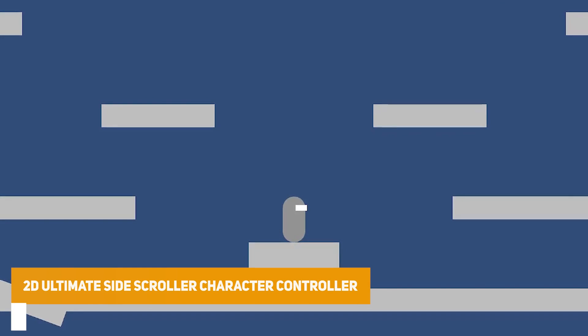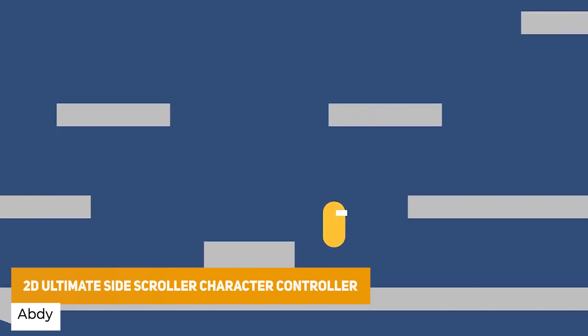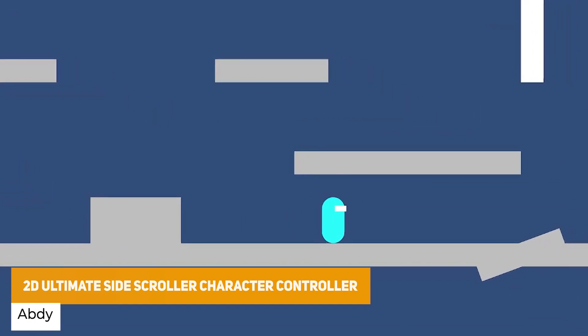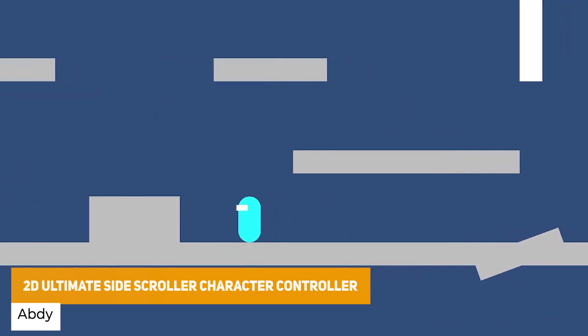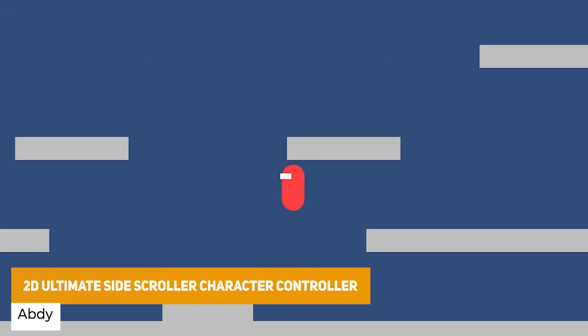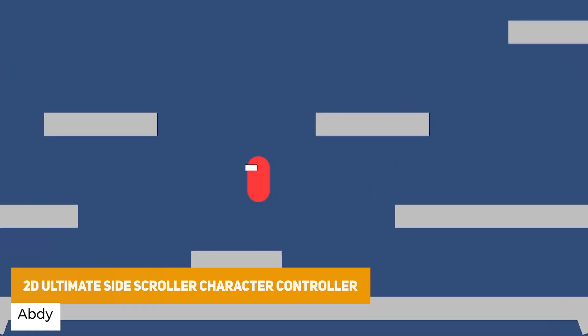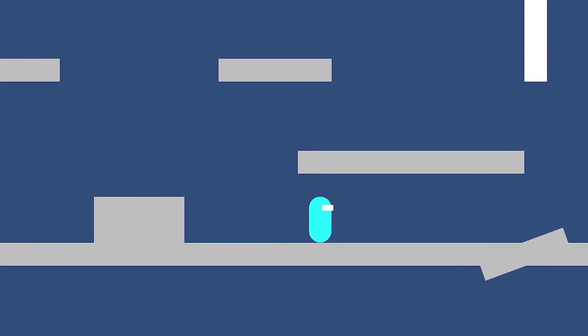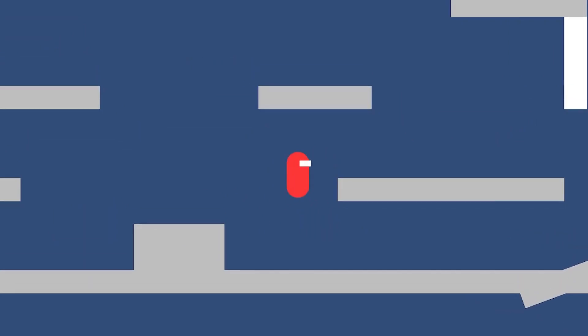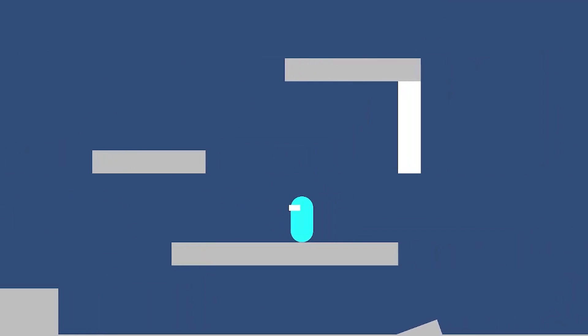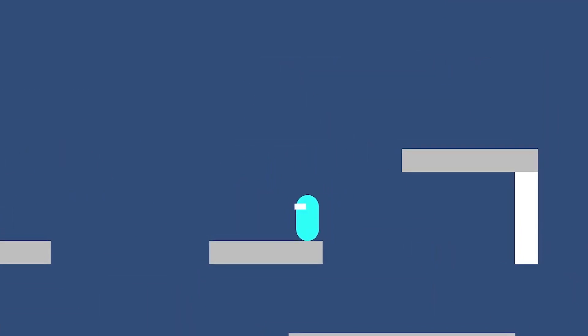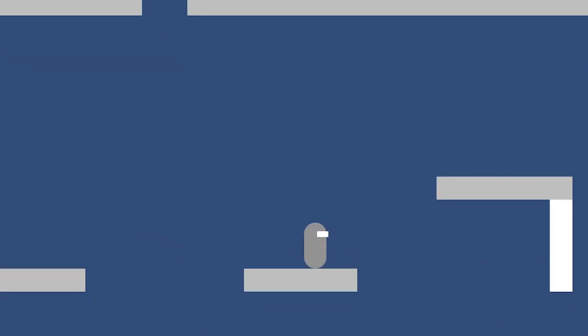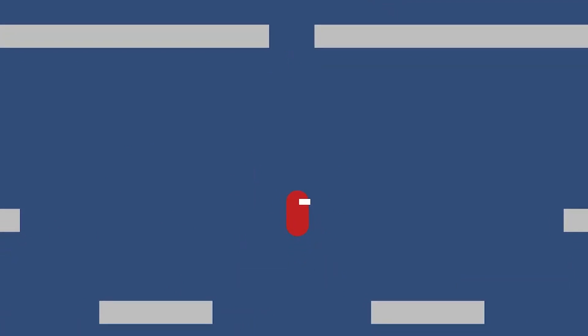The next one is the 2D Ultimate Side-scroller Character Controller. And this is perfect for side scrolling games with an advanced controller, which you can customize movement, state management, and input, whether that's Cinemachine or other things like that. So you can use this with the Unity's animation system. Really polished, really nice to take into account moving platforms and slopes.